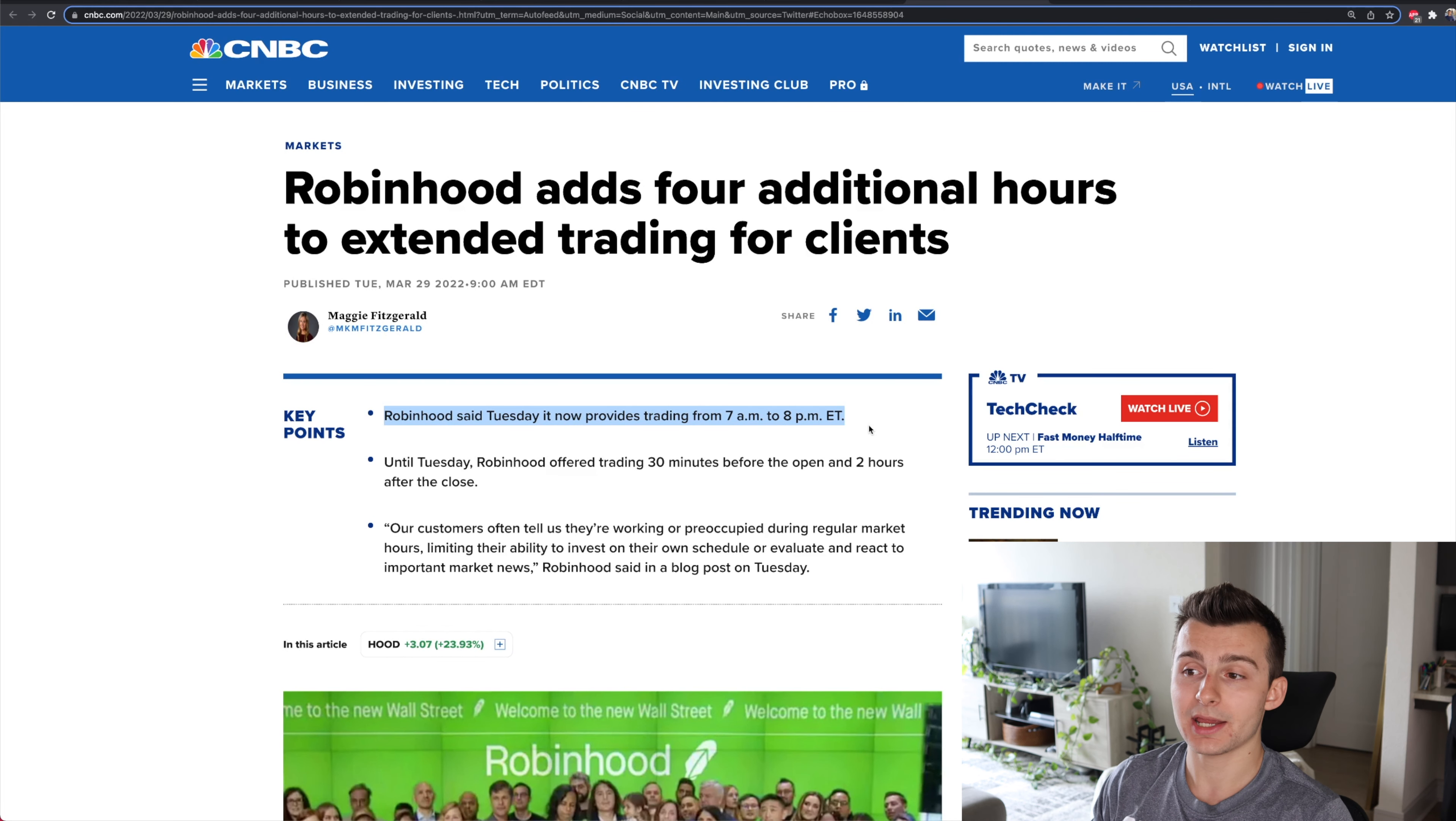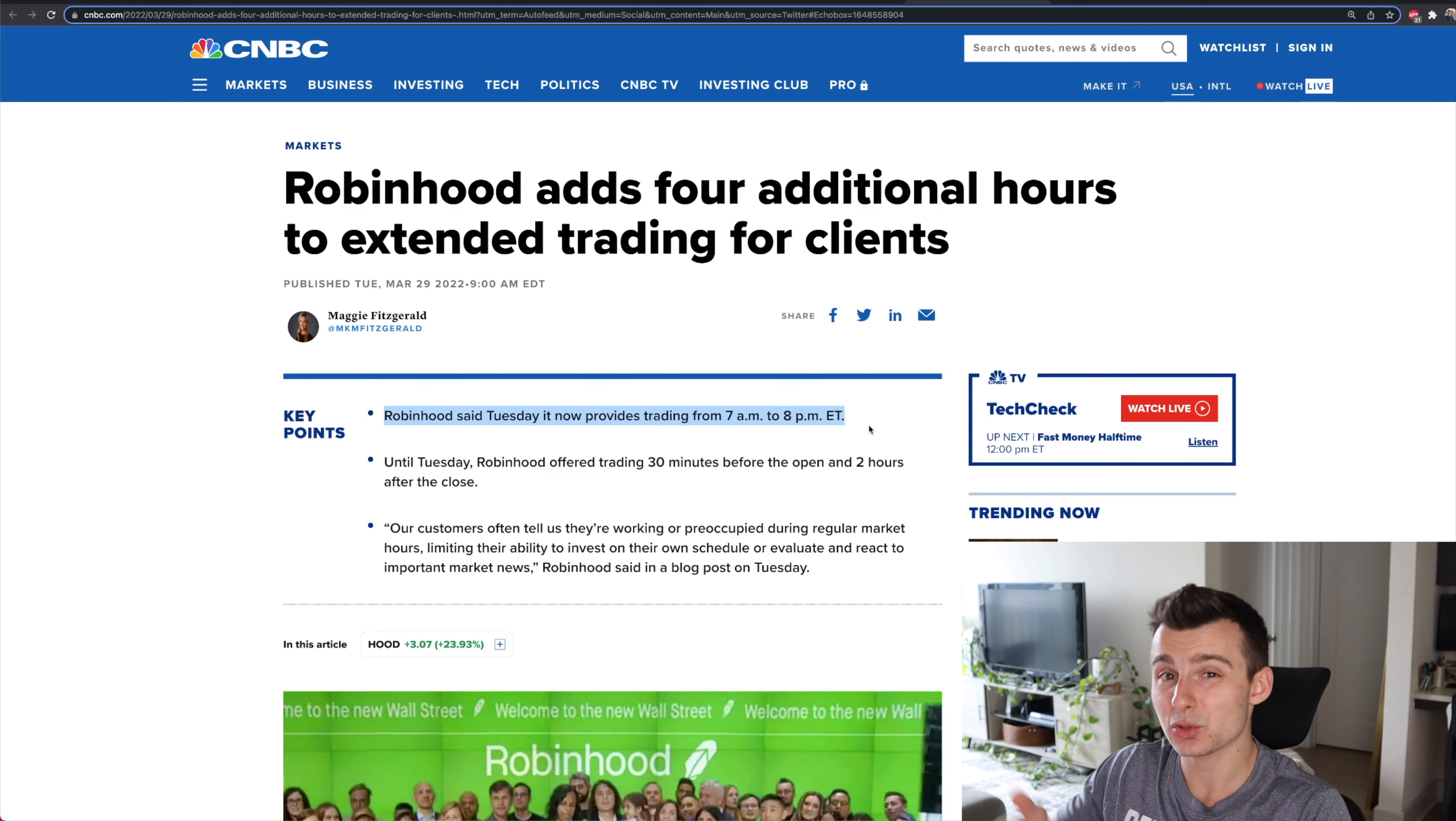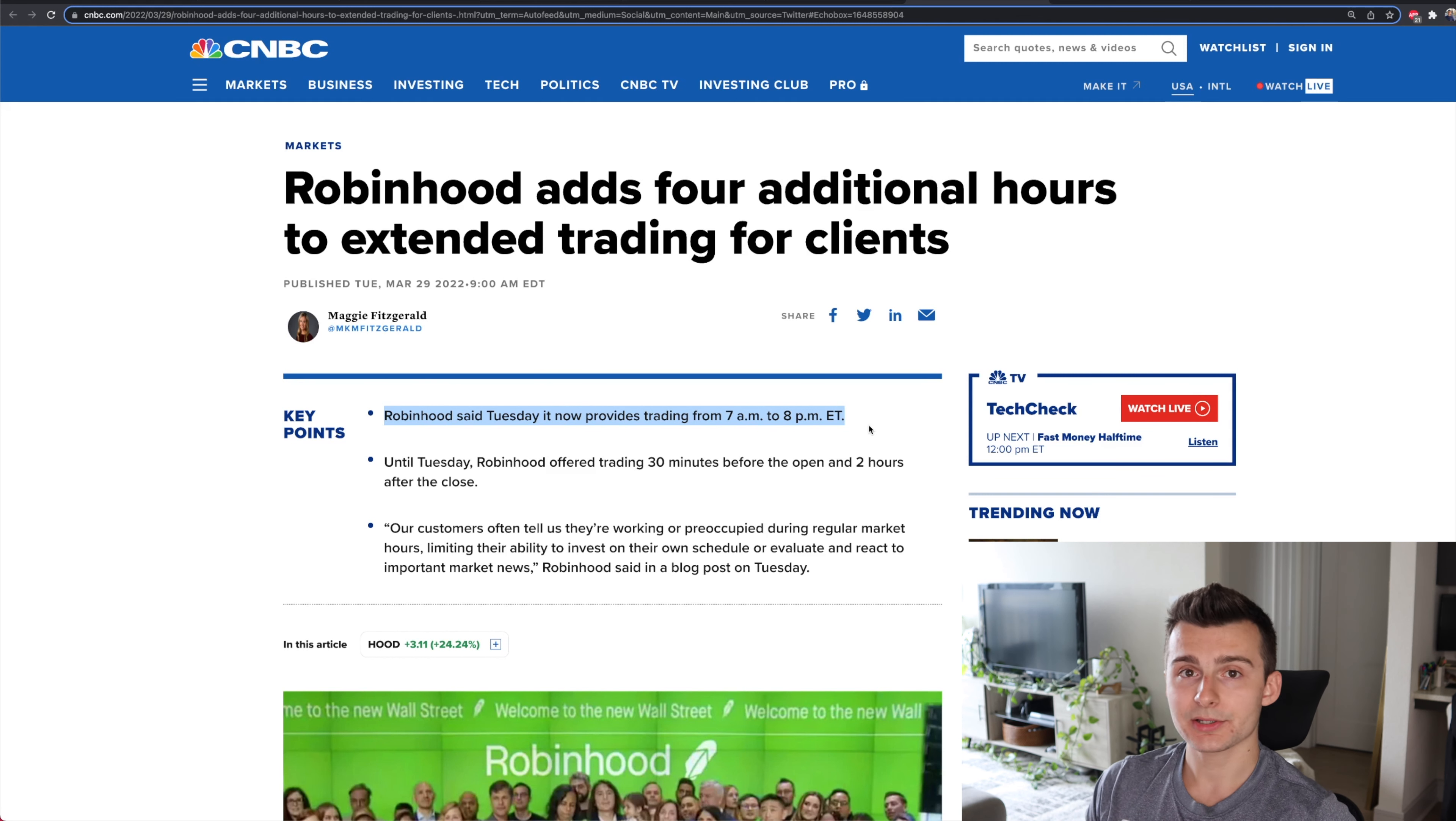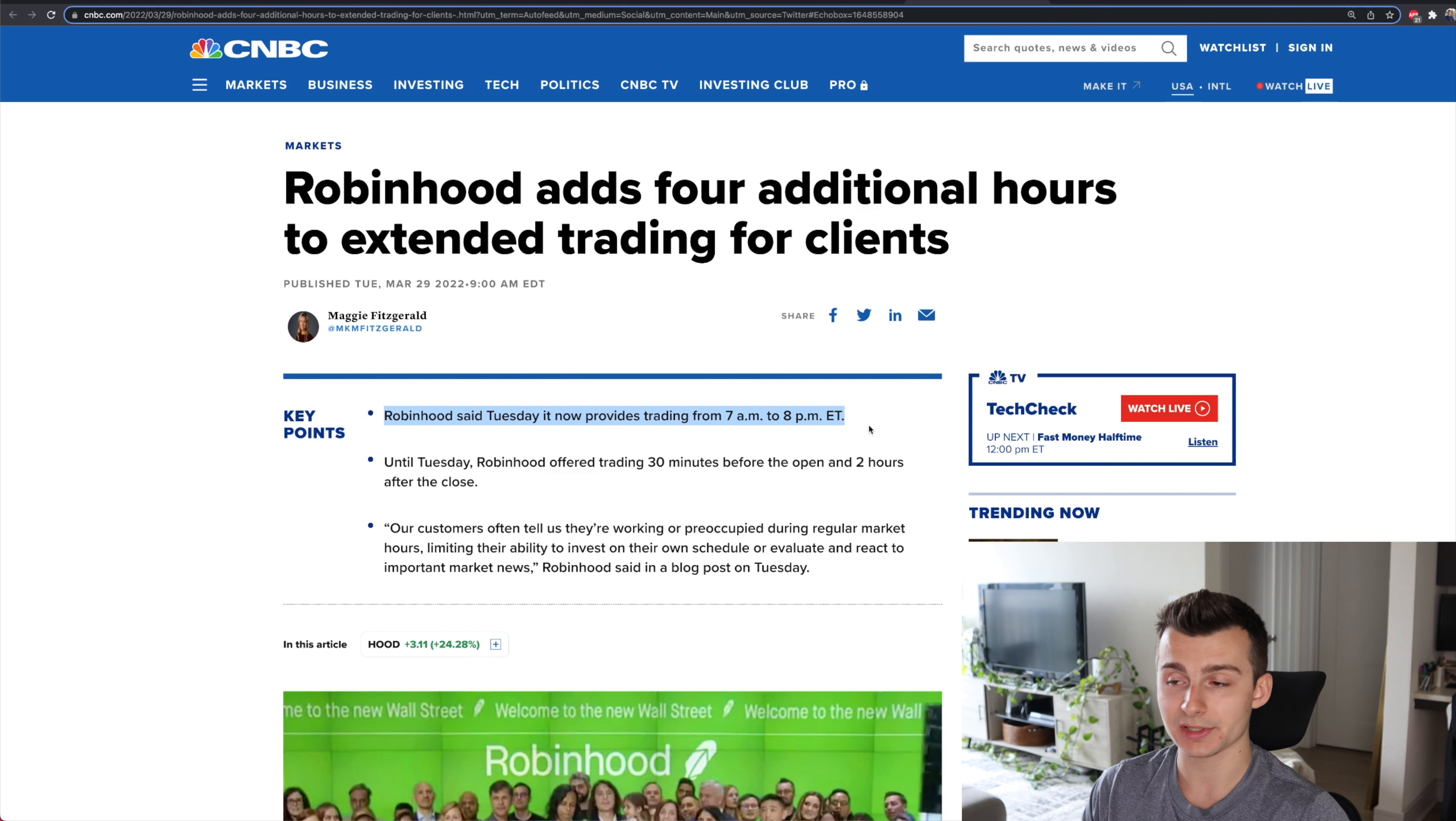So this came out Tuesday on March 29th, and they're saying that Robinhood is now providing trading from 7 a.m. to 8 p.m. Eastern going forward. In the past, here's the biggest problem that I hated Robinhood for in terms of if you got into small caps or you wanted to trade individual stocks, you want to trade your shares, not options.